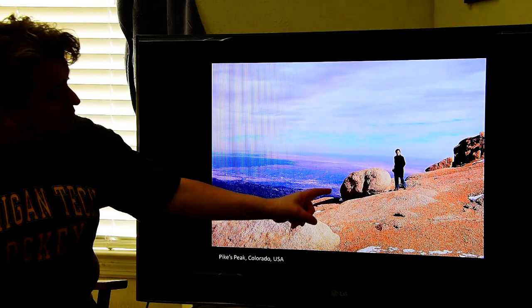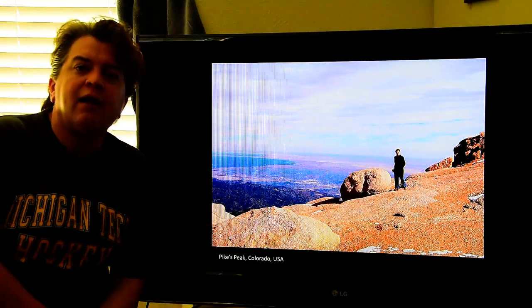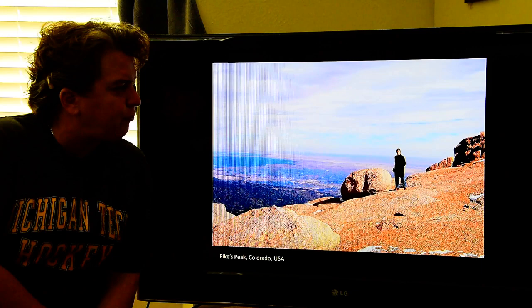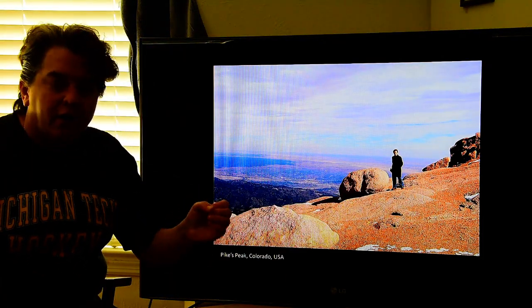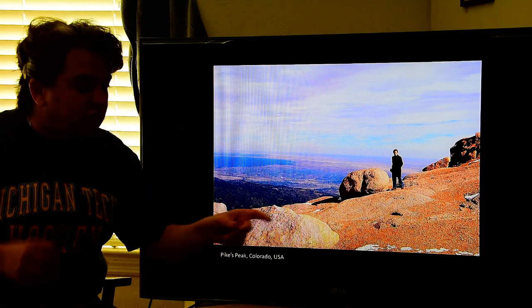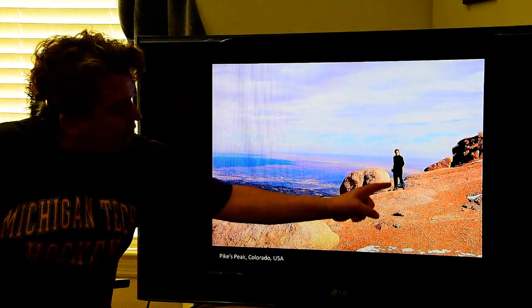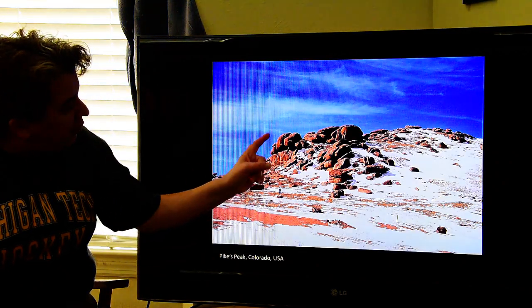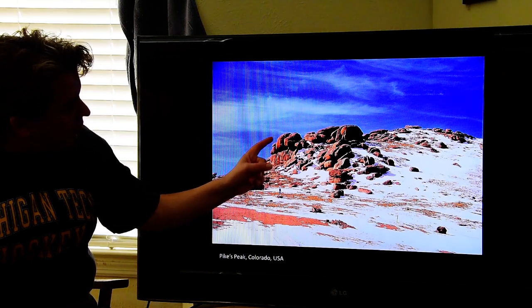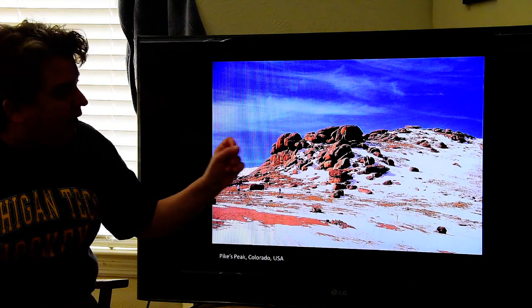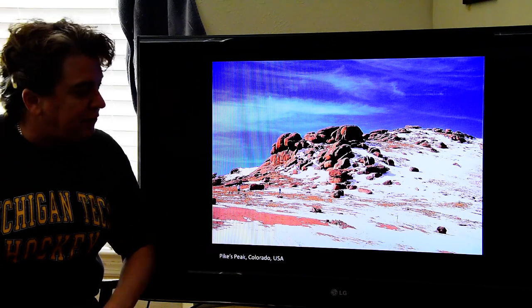We can see this practically at the top of Pikes Peak. This rock did not come rolling from somewhere into that position — it was just sitting there, blocky to begin with. But you can see the edges have weathered off because of spheroidal weathering. You can see it in this image as well — these rocks are starting to get a kind of rounded shape. That's spheroidal weathering.